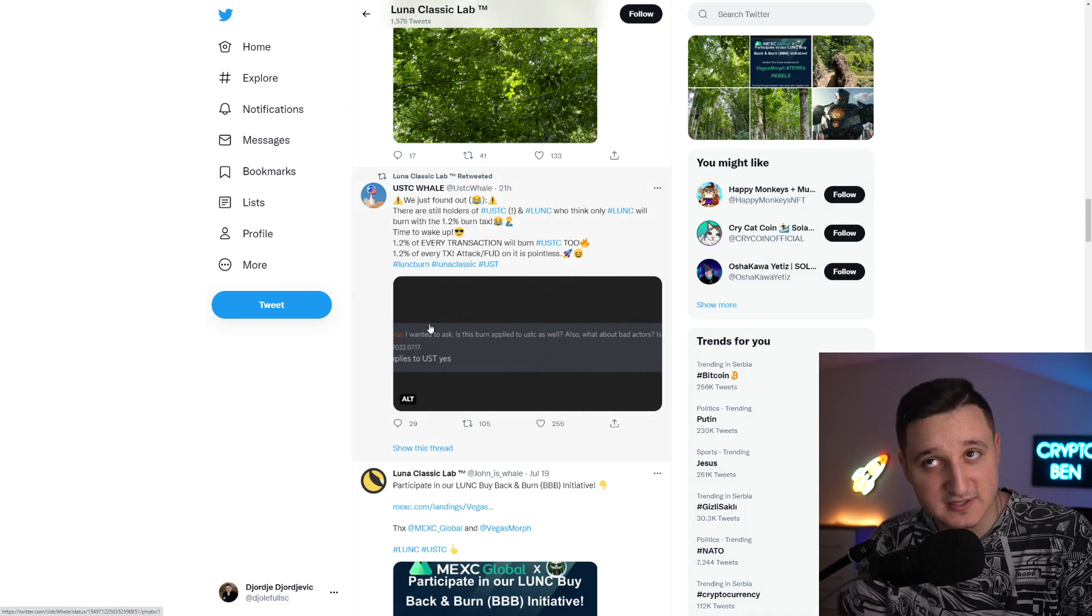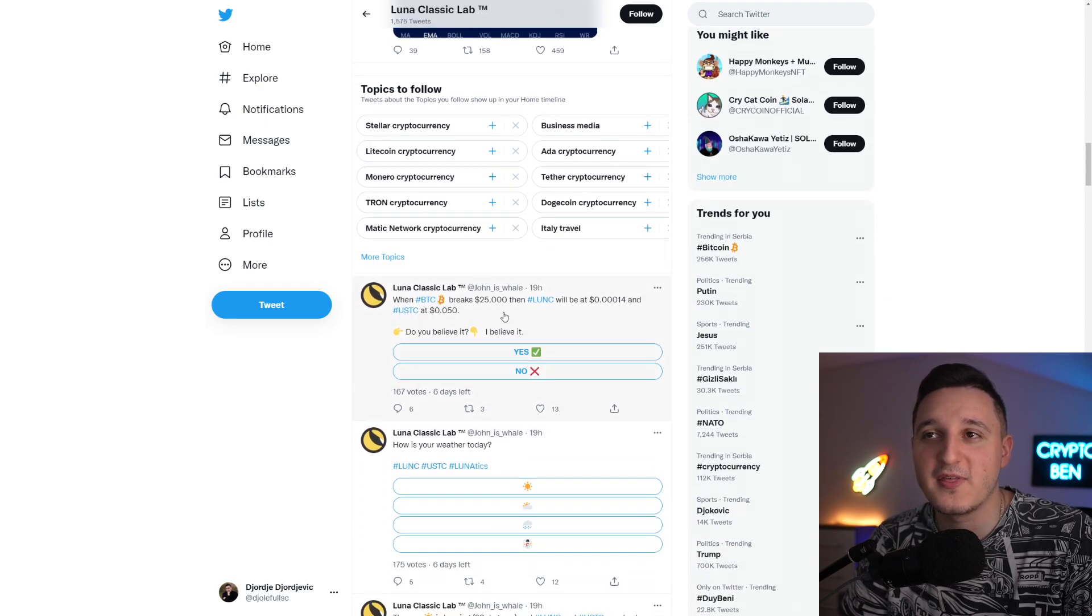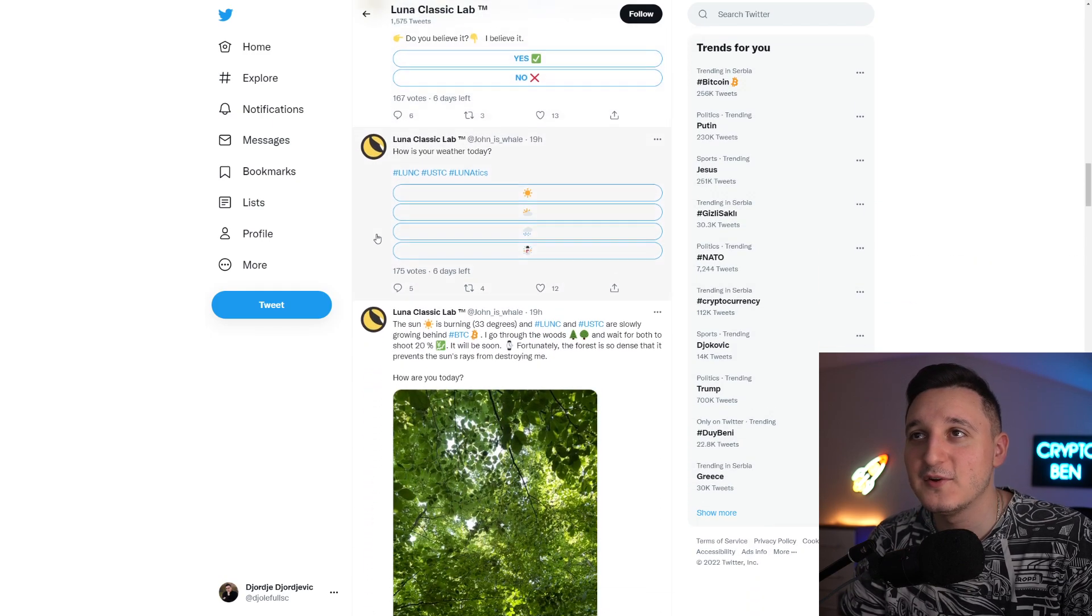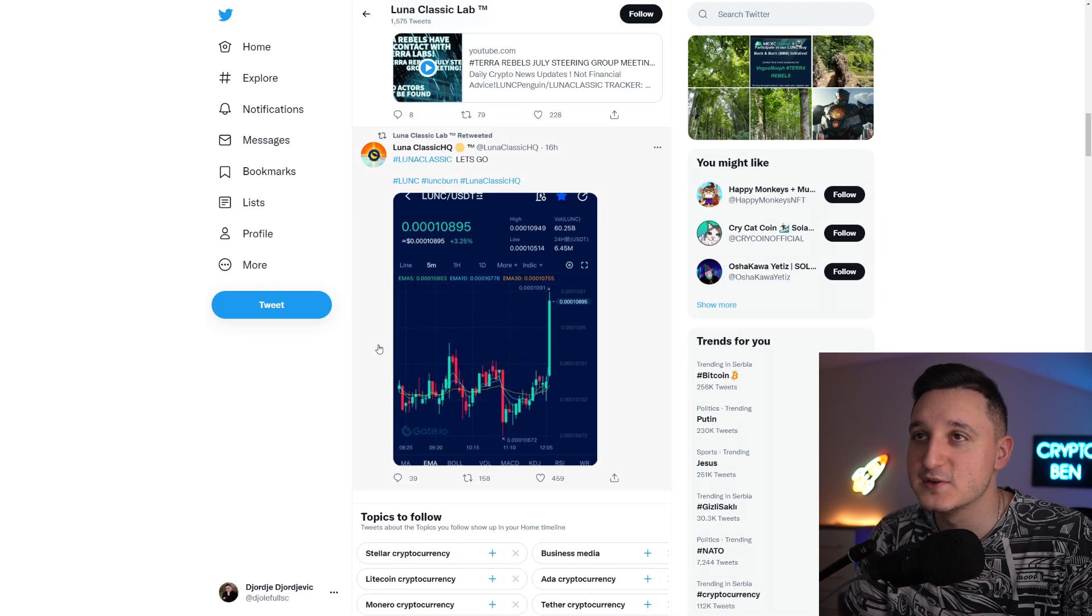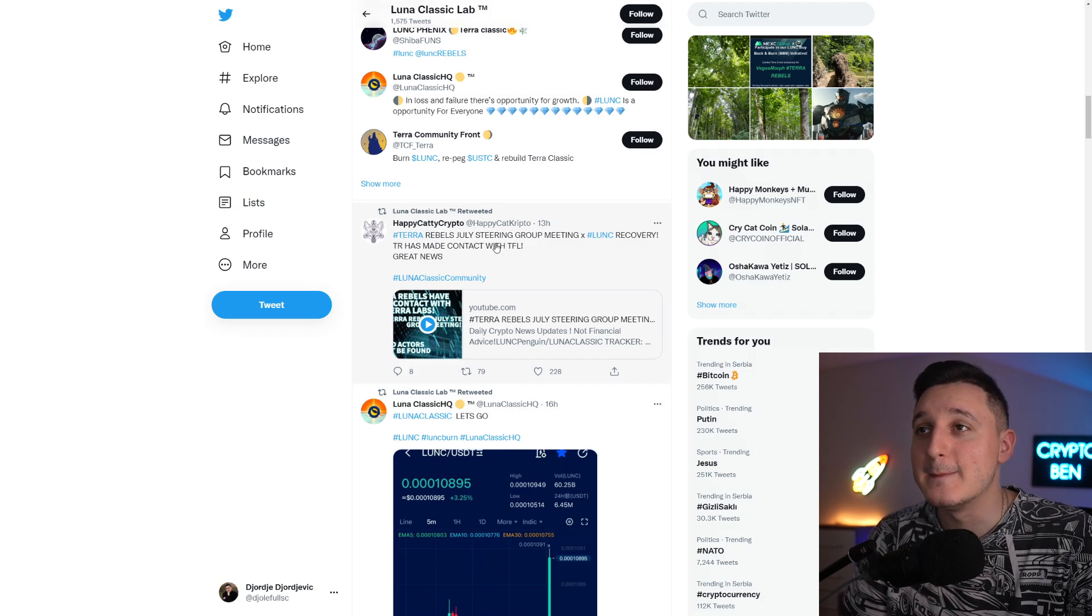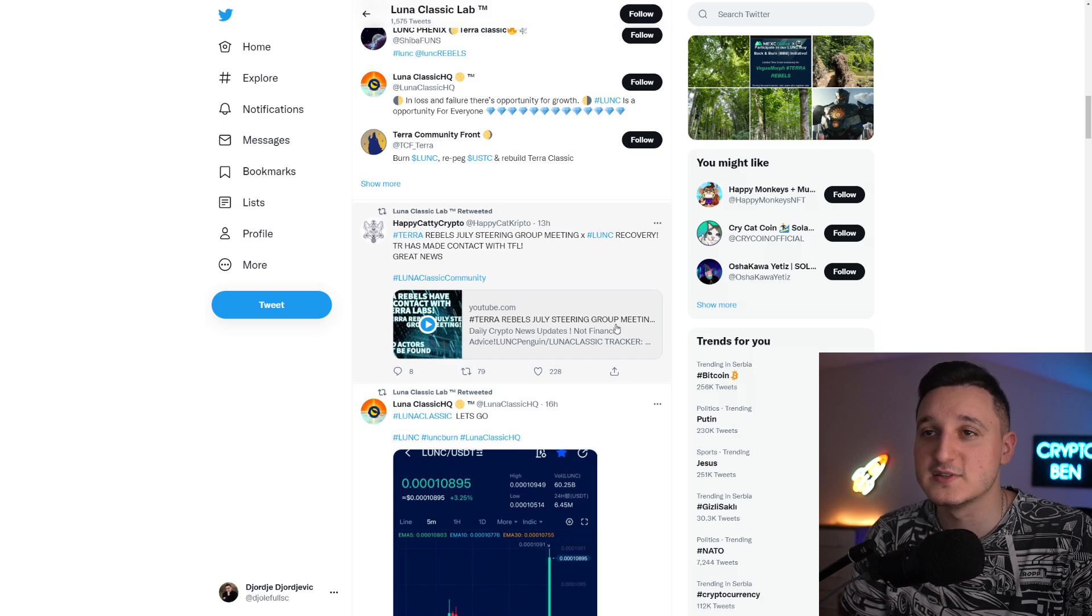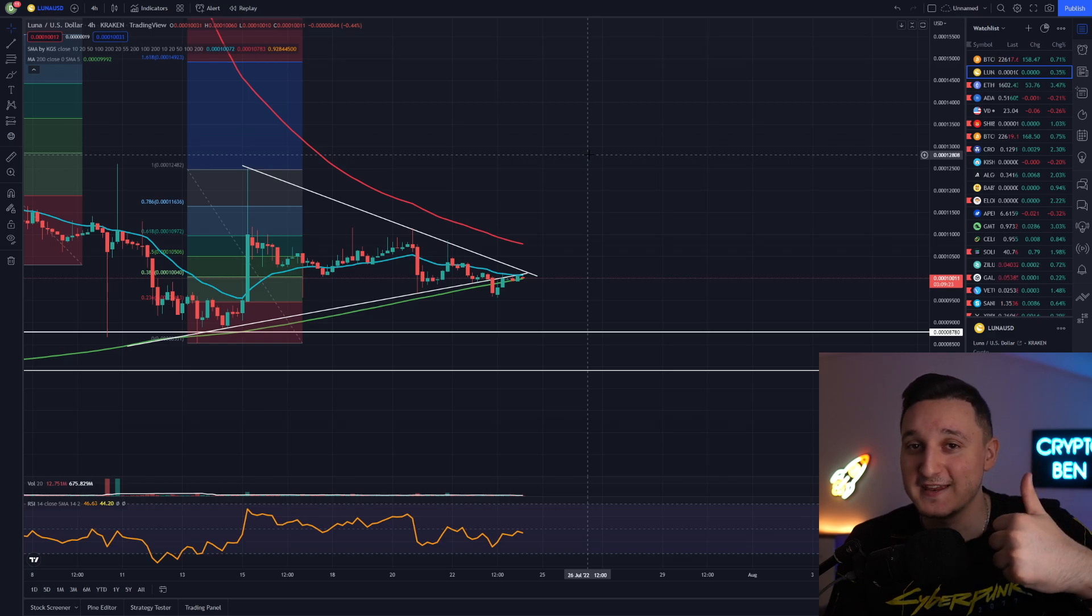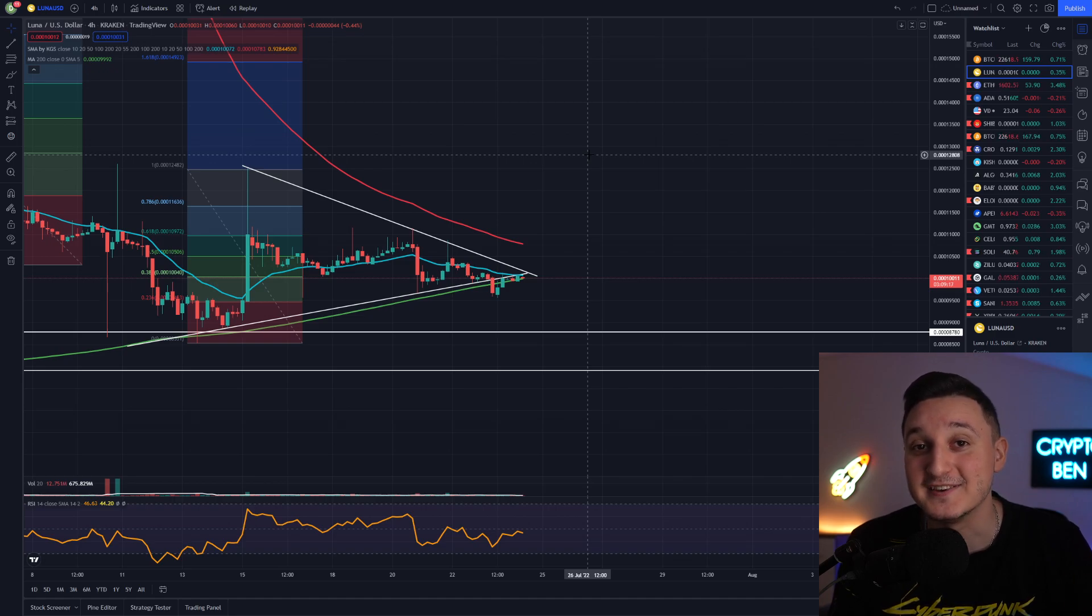When Bitcoin breaks $25,000 then Luna Classic will be at 0.00014 and USDC at 0.05, basically five cents here. What do you guys think, is this going to be true, is something that's going to happen here in the future? Terra Rebels July steering group meeting and Luna Classic recovery, you can check out the meeting if you want. This is the full video. In the end guys I'm not a financial advisor. If you want to invest into these coins please do your own research first. Hopefully you enjoyed this video. If you did it would mean so much for me if you could like this video, comment down below and subscribe to my channel. Thank you so much for watching and I'm gonna see you guys in the next video.